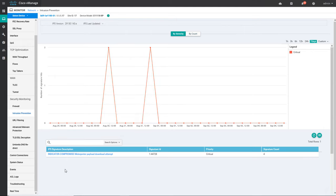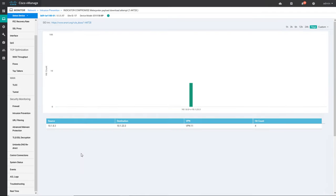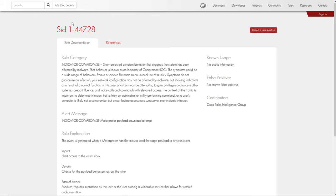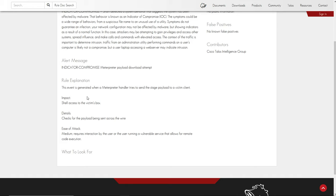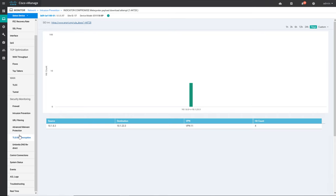If you want to check a particular IPS signature and the IPS hit that happened, you can click on it and get information about from which source to which destination the signature hit happened. If you want to get more information on this particular signature, you can click the link and it will take you to the Talos website. You can read about the rule category, message, explanation, impact, and what malware the signature relates to.